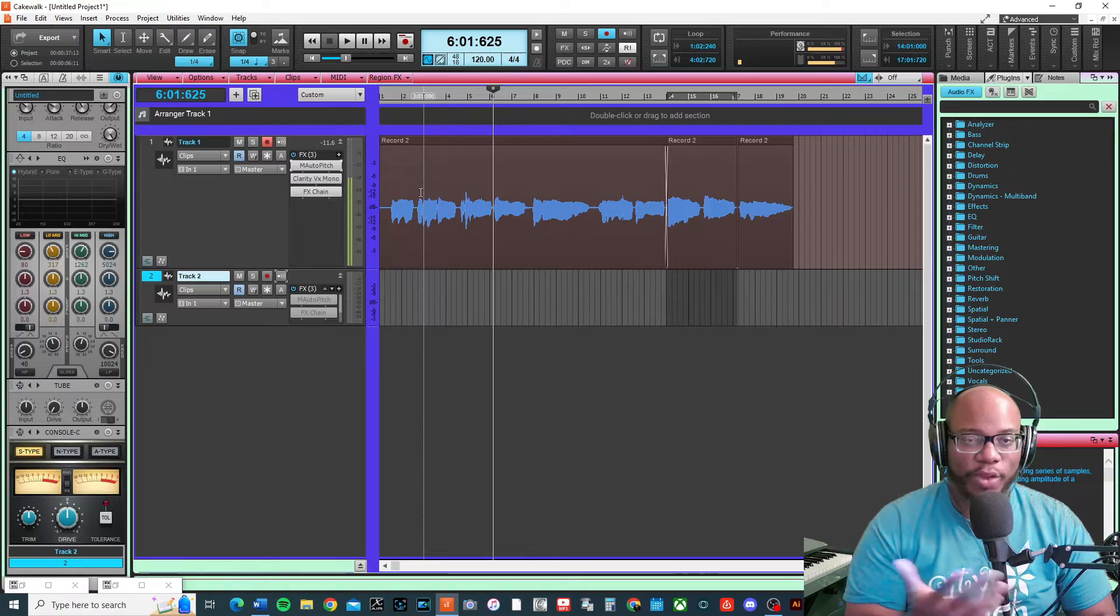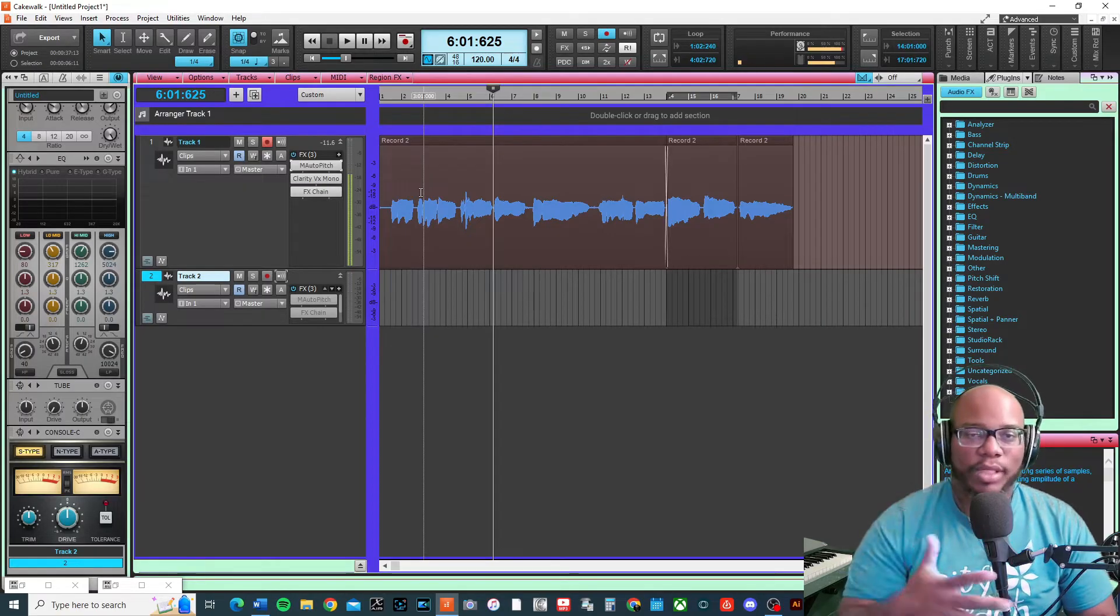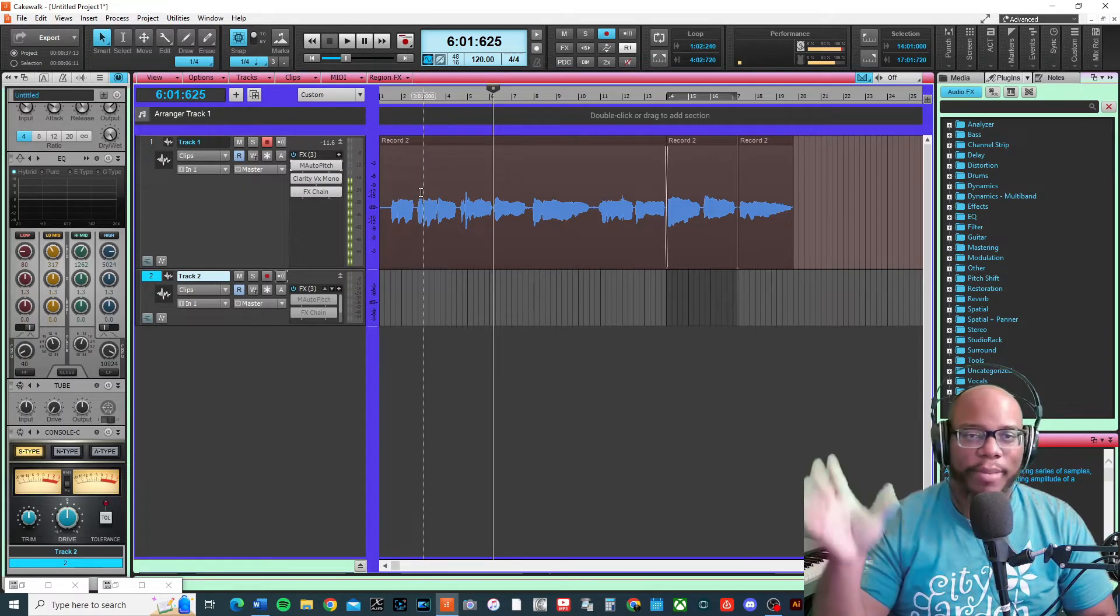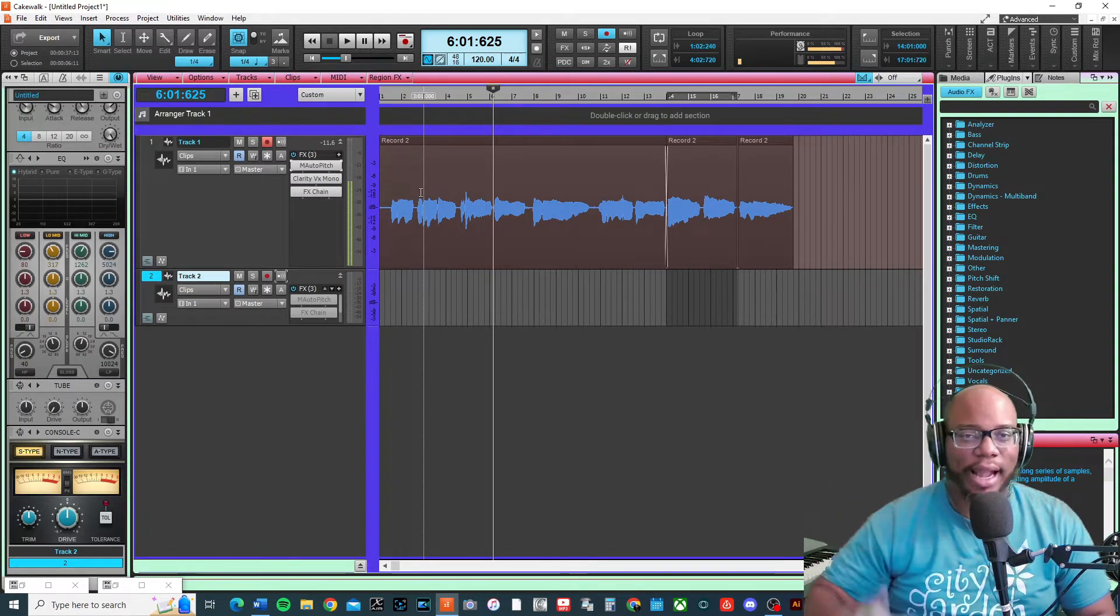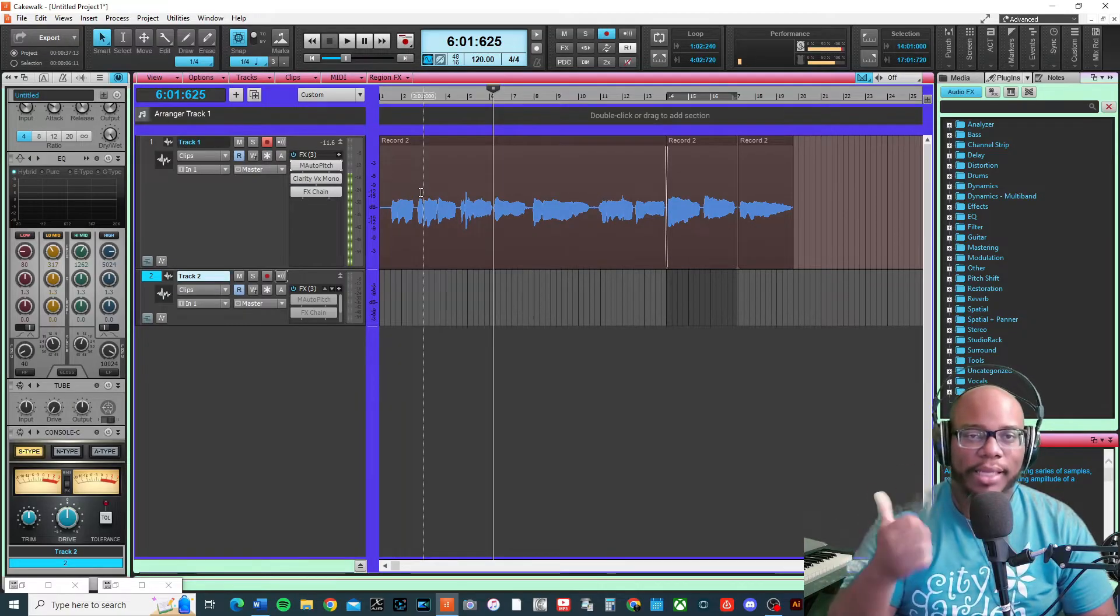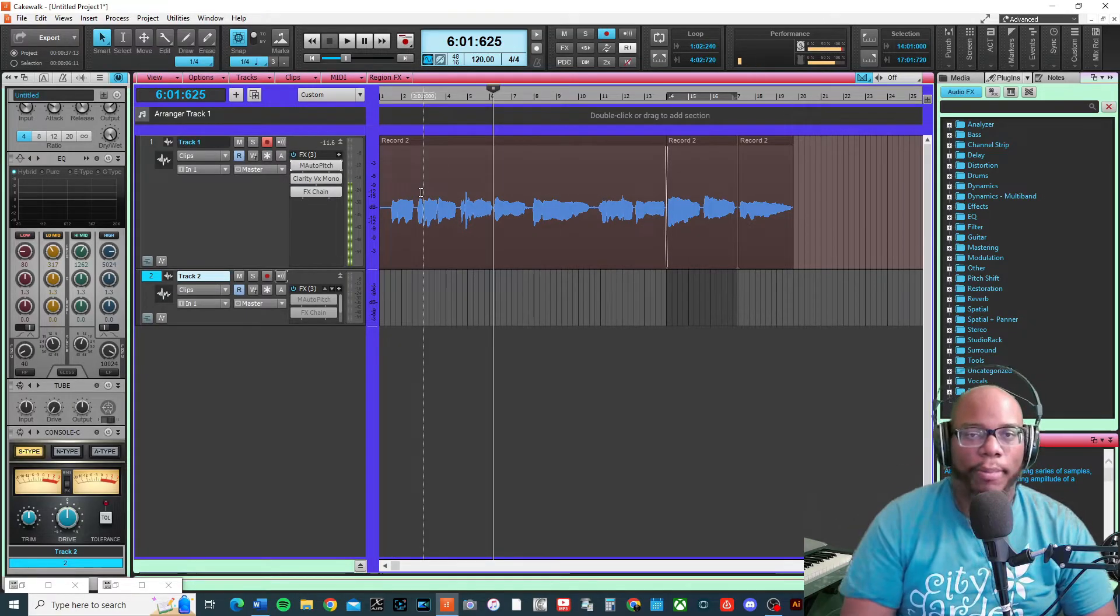I'm using reverb and a few other things that I'll talk about in a moment, but the main focus for this video is the M auto-pitch.